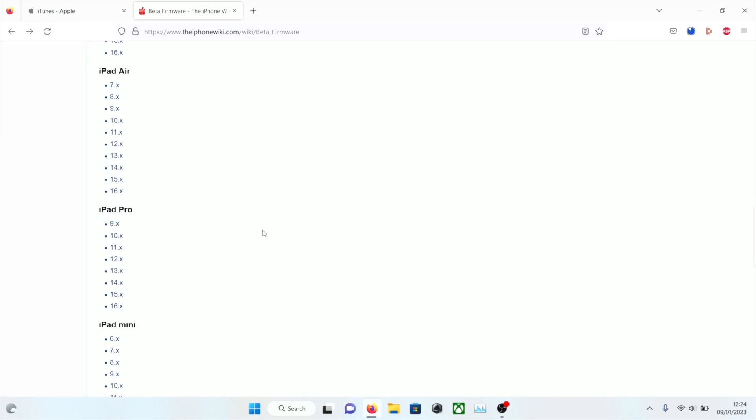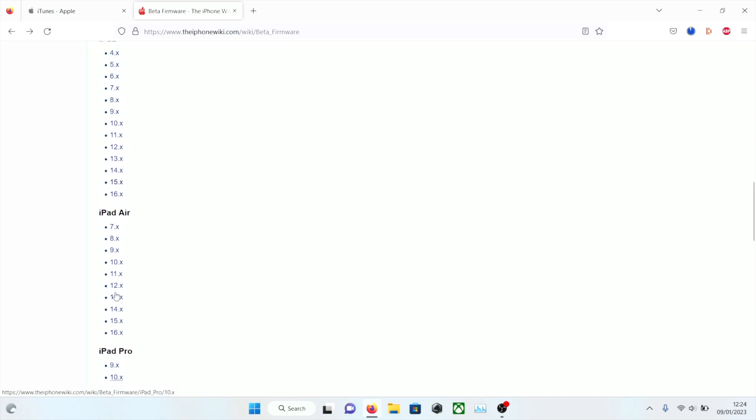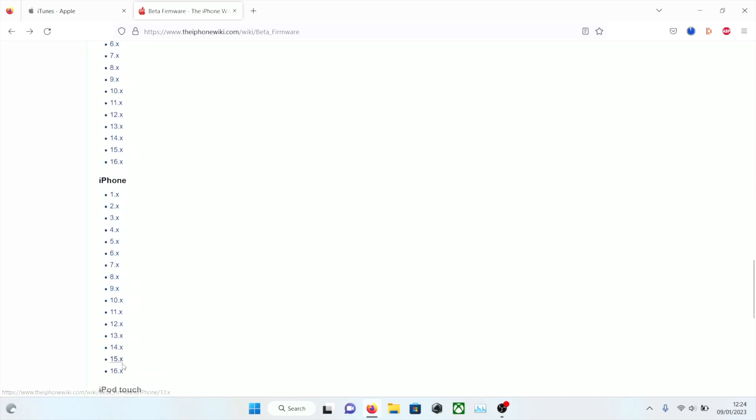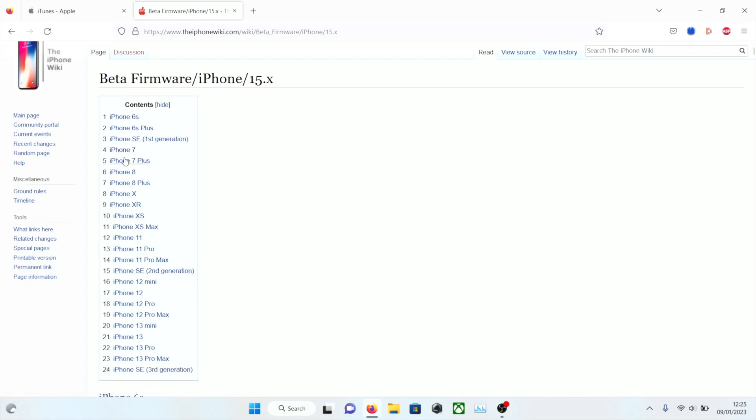We're going to find where it says iPhone and click on the 15.x. Of course if you have iPod, find iPod. Same with iPad, iPad mini, iPad Pro. Once we're on this page we're going to select our model.